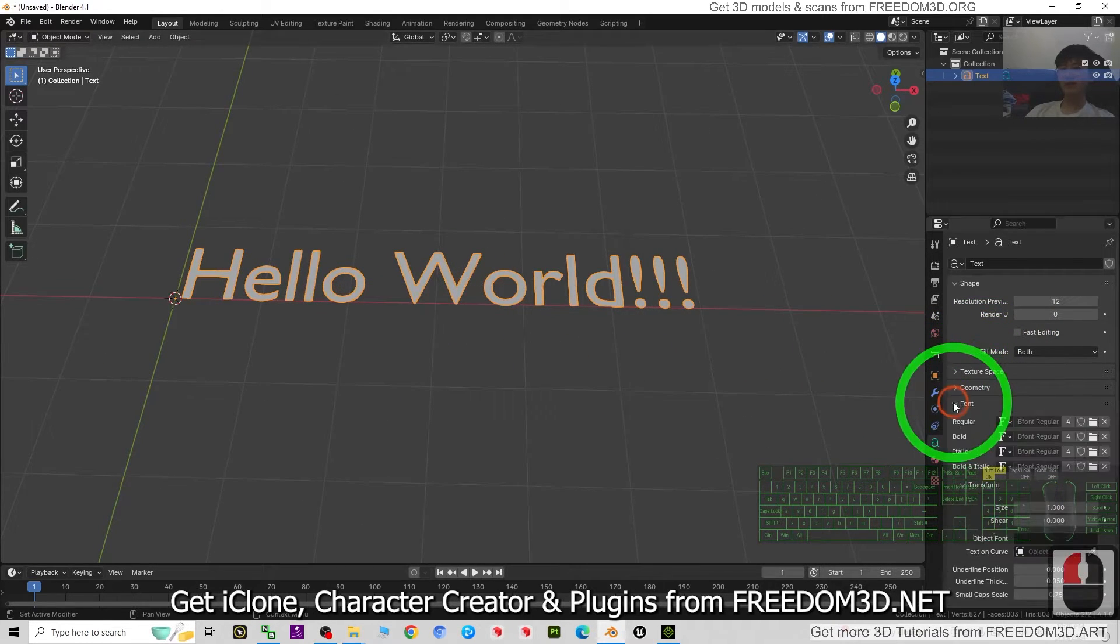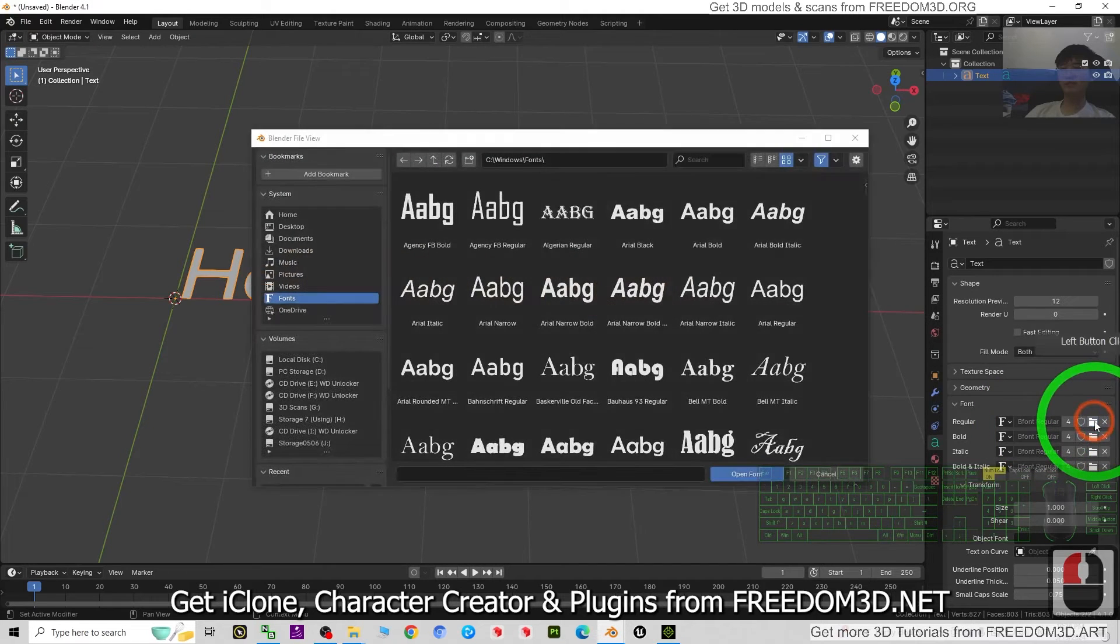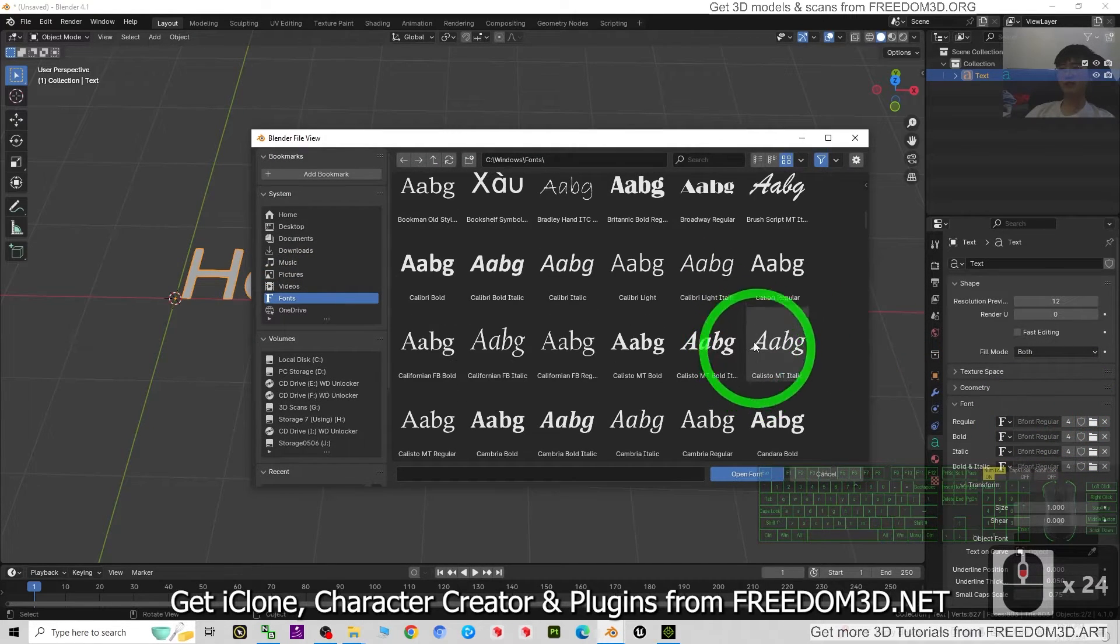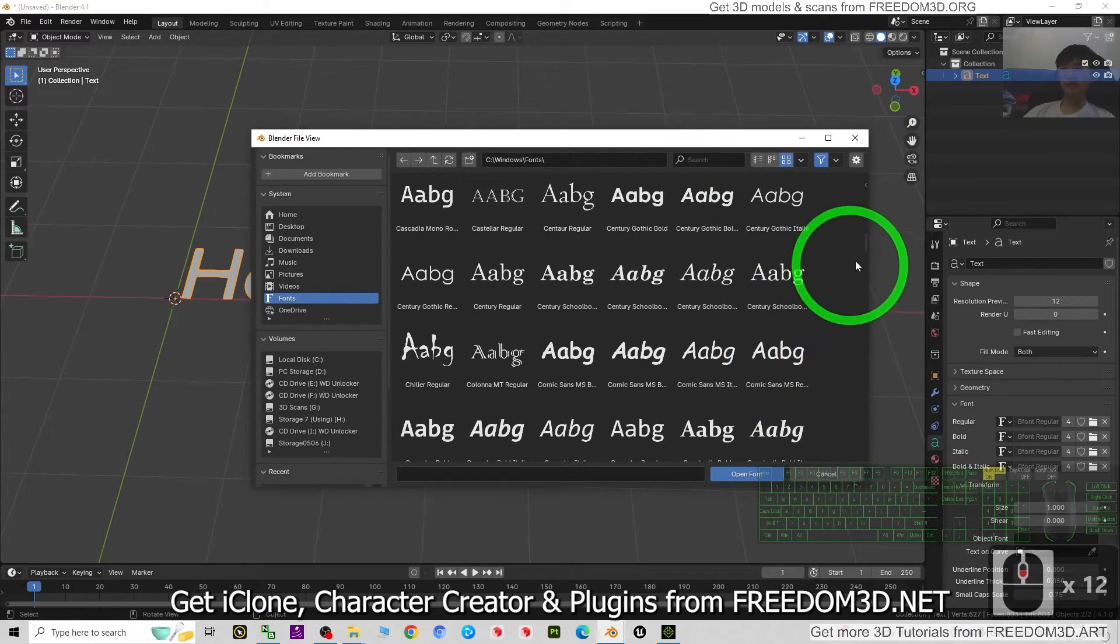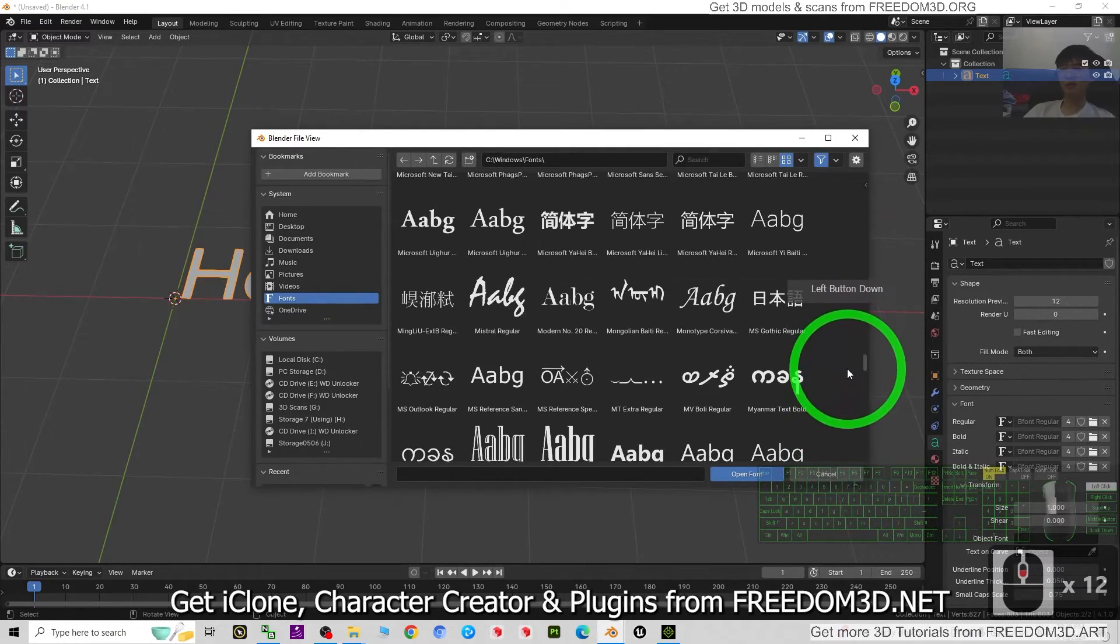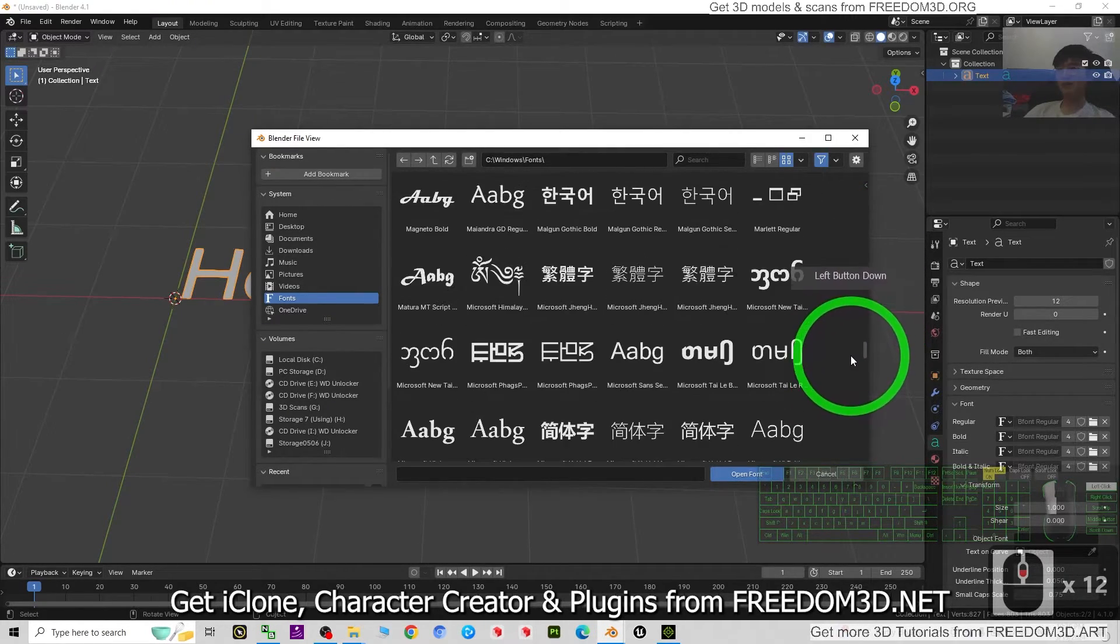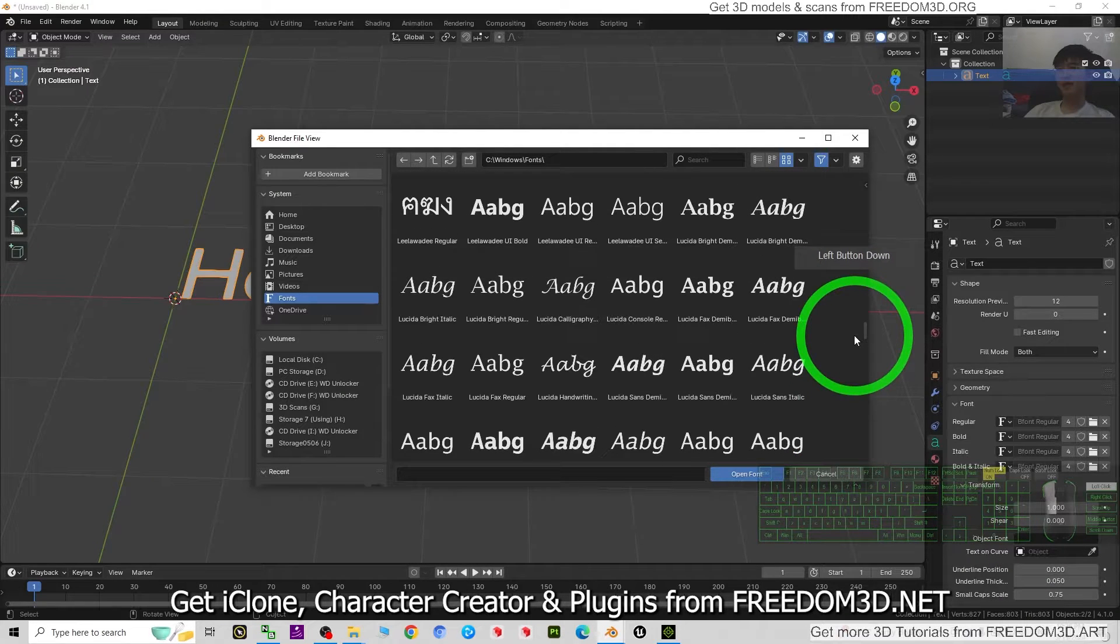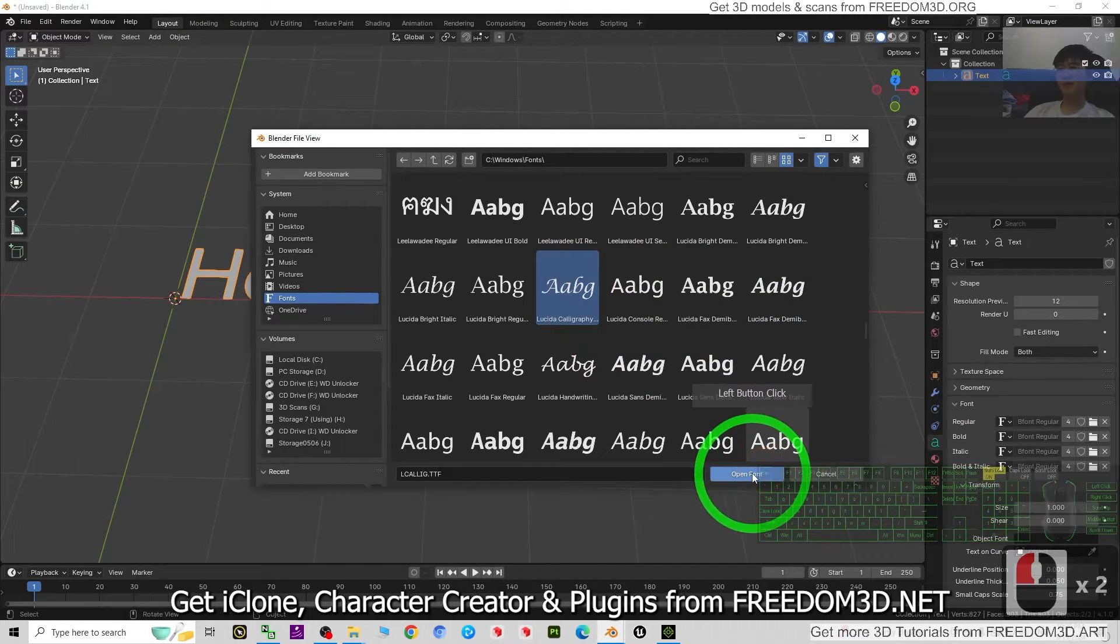Next, just go to the font. You can change any font. You can see, change it to any fonts that you love. There are so many fonts in your Microsoft Windows 10, right? Let's say if I choose this, then open the font. You can see immediately it changed to the related font.